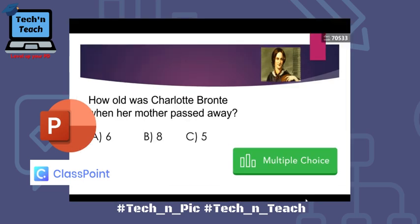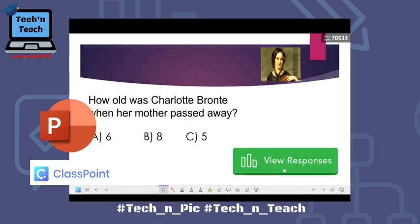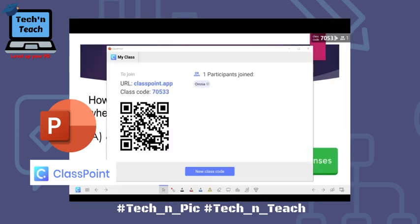Click on slideshow and you get at the top the number of participants. Students can join in a simple way — they go to the URL classpoint.app and type the code, or simply scan the QR code with their mobile phones or tablets. At any time you can change the class code. I'll now join from my mobile phone as a student.